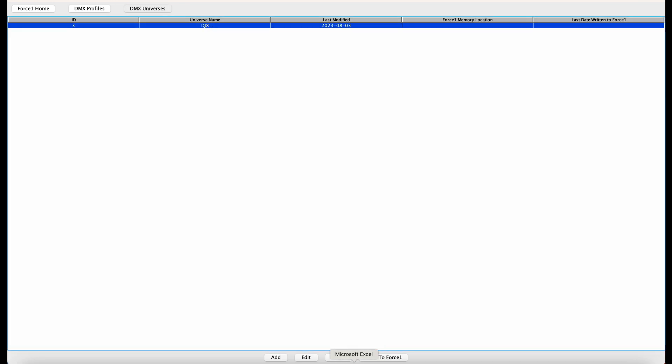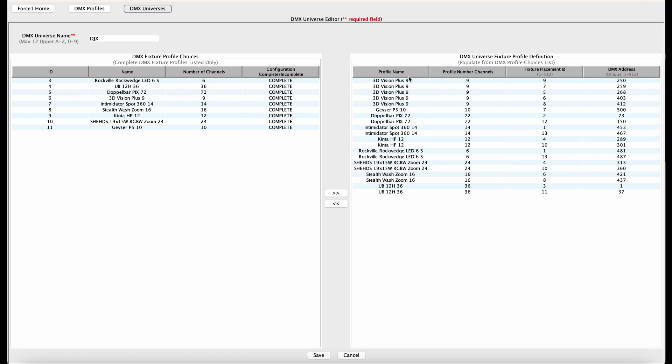So if I go into this, I'll hit the edit button. You'll see all of our fixtures in here, all of the addresses, all of the fixture placement IDs. So now the only thing we have to do is transfer this to one of the 10 saved locations on the Force 1.0, and we are good to run.